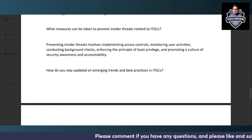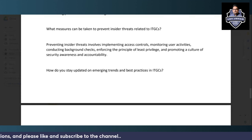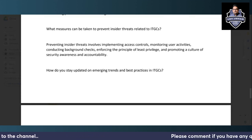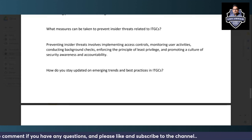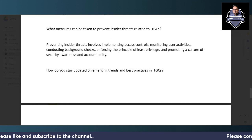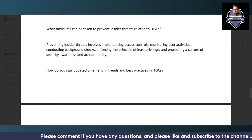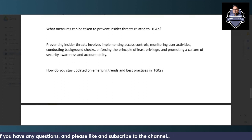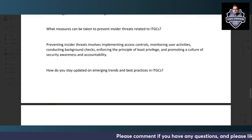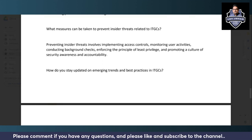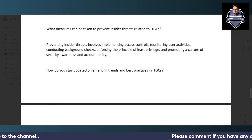To prevent insider threats, implement access controls to ensure only authorized users access certain information. Monitor user activities, as without monitoring you can never detect insider incidents. Conduct background checks for all new hires to ensure compliance. Enforce the principle of least privilege, and promote a culture of security awareness and accountability throughout the organization.